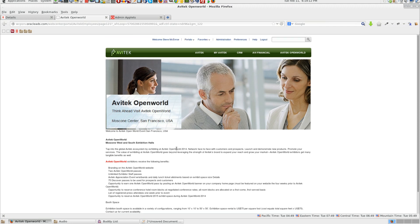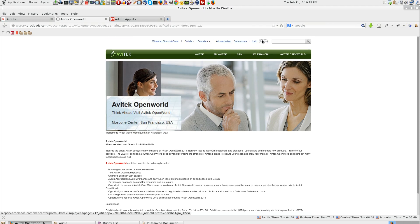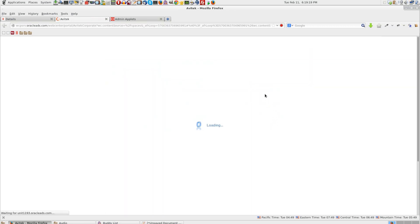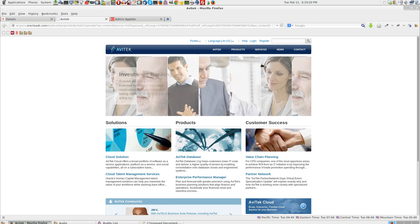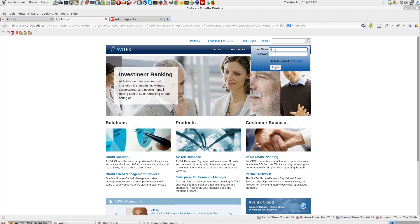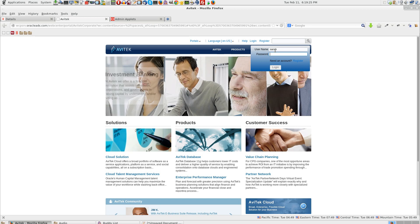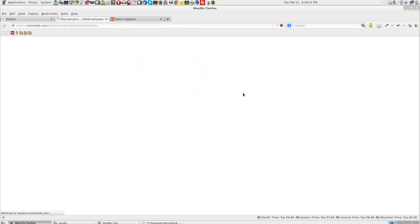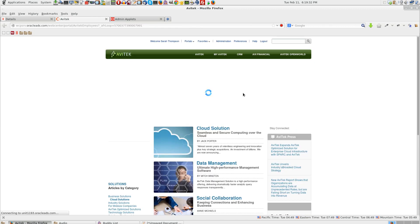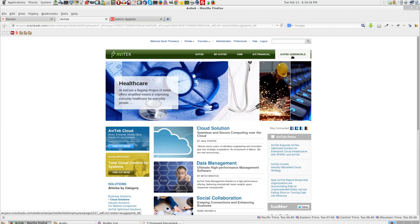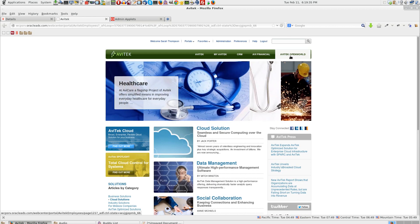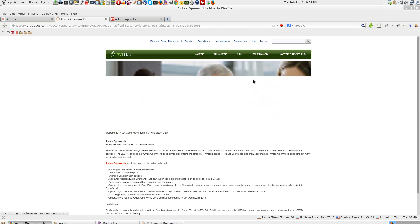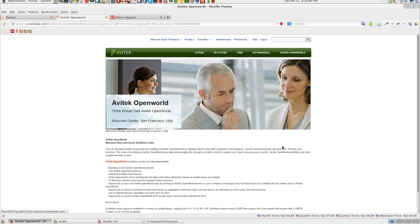To approve that, let me log out and log in as Sarah. Welcome1. I come to Avitek Open World page.